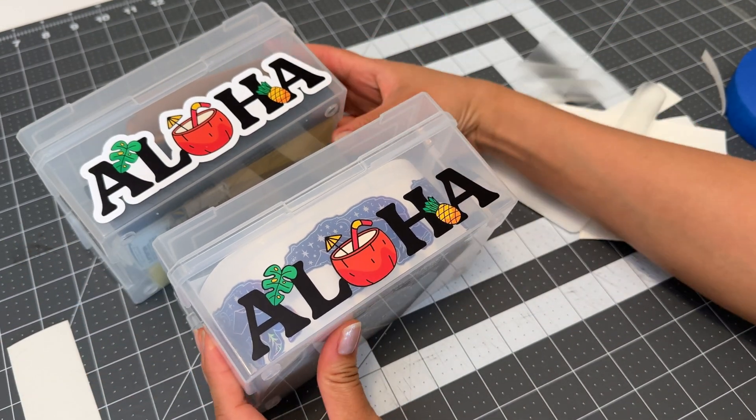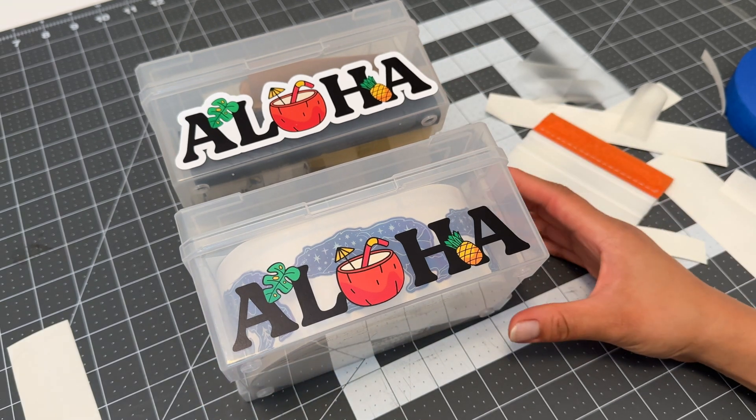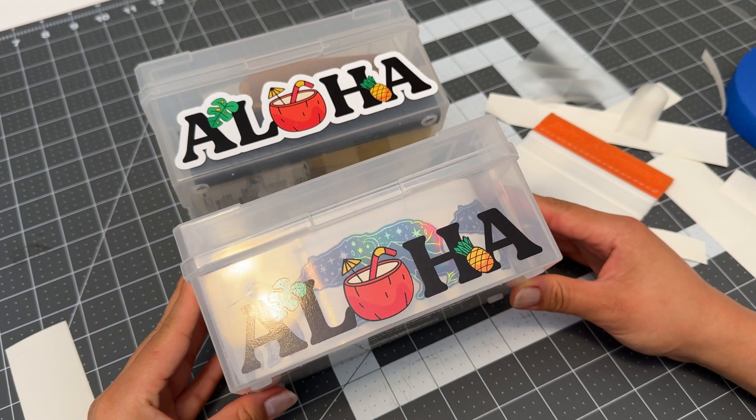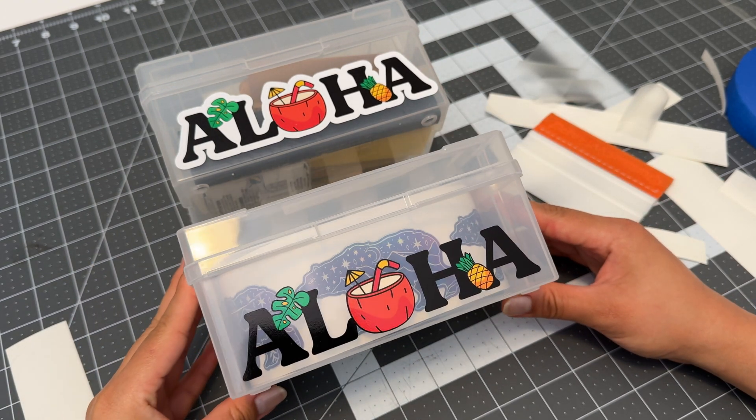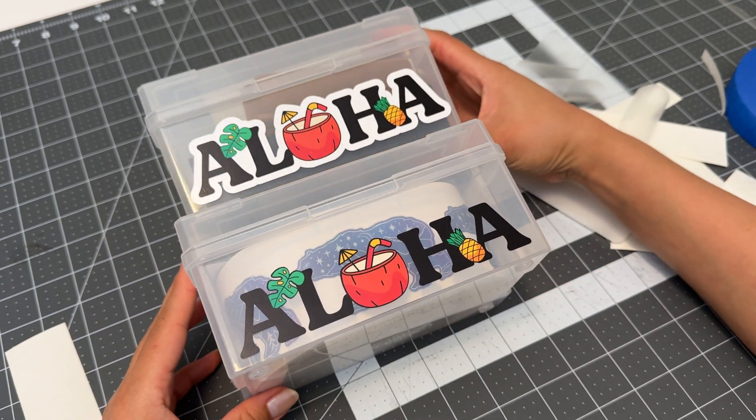All right and there you have it, two different ways to do cut lines using the same design file.